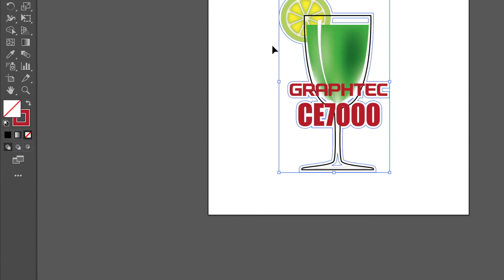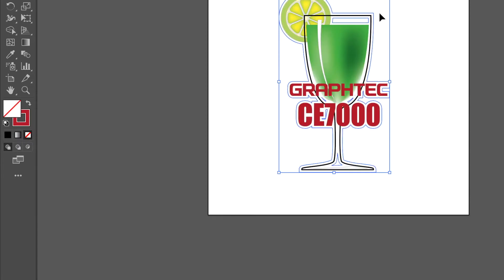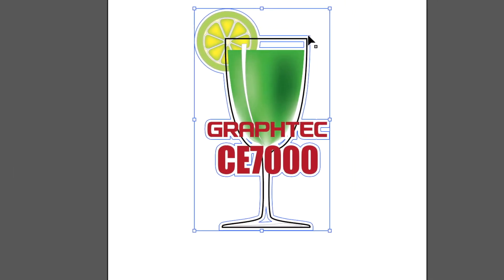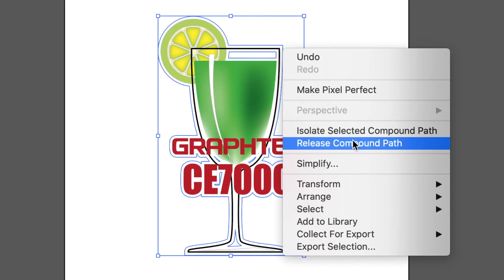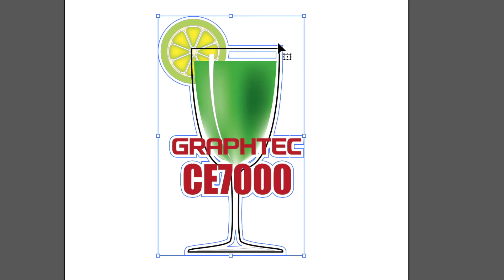Next we have to remove a couple of unwanted objects. This is done by right-clicking the outline and in the pulldown menu click release compound. Now the unwanted cut line objects can be removed.